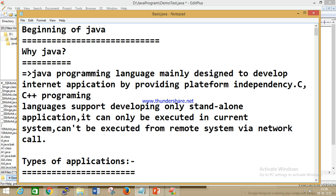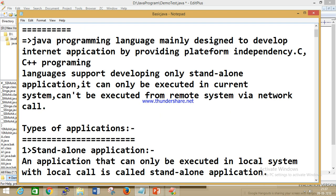What is platform independency? How many operating systems are there? Linux, Windows, Mac — these are different operating systems. Platform independency means if you develop your application on a Windows system, that application will also work on Linux or Mac. That is called platform independency. C and C++ are not platform independent — they are platform dependent. If you develop on one OS it will not execute on another OS.